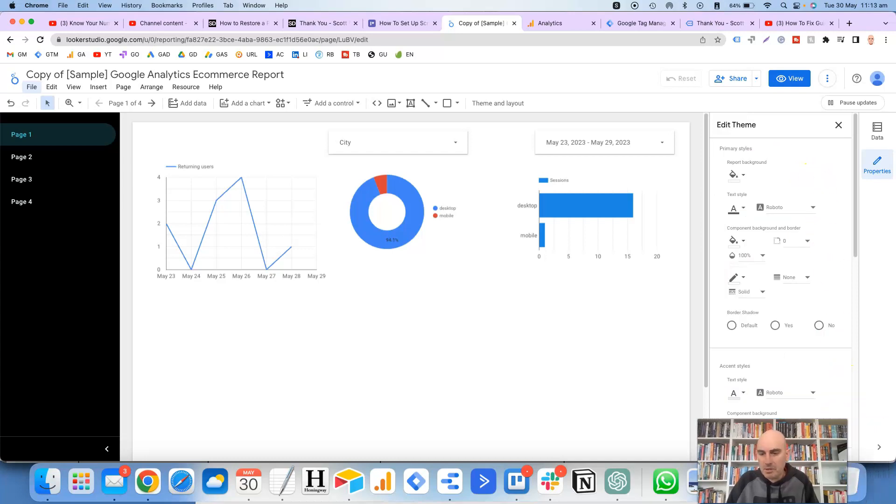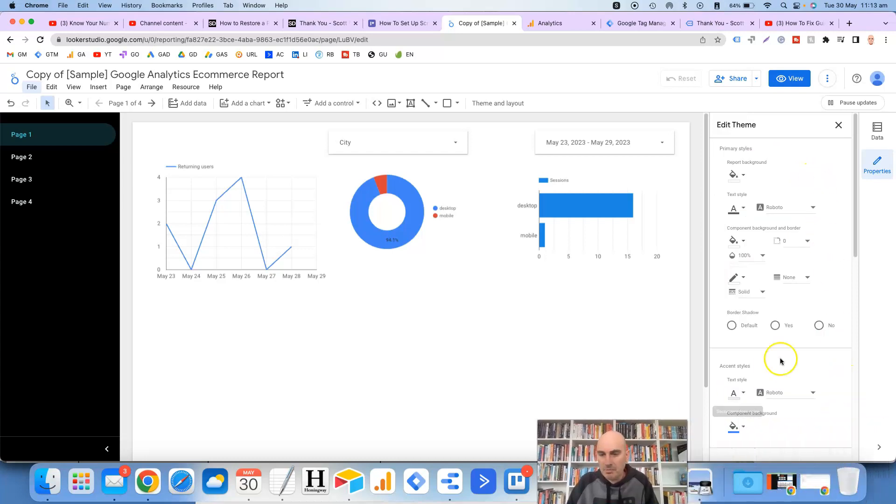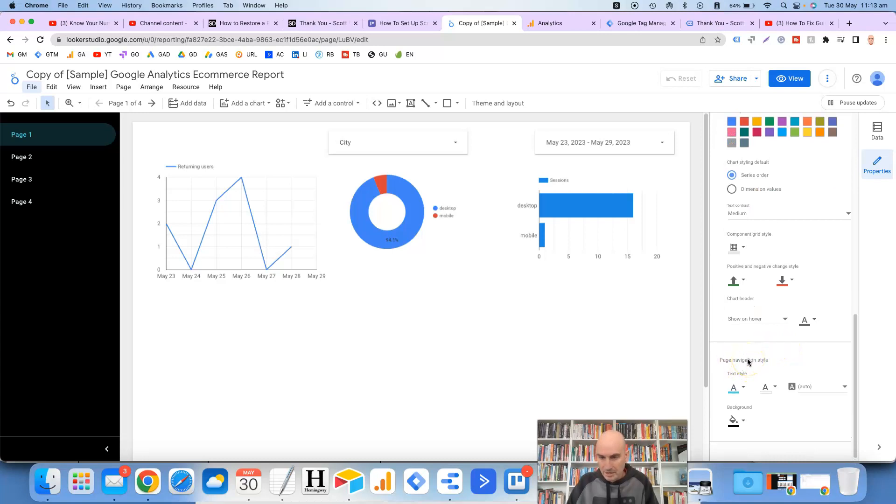I'll just move this out of the way. We scroll down at the very bottom you'll see it says page navigation style.